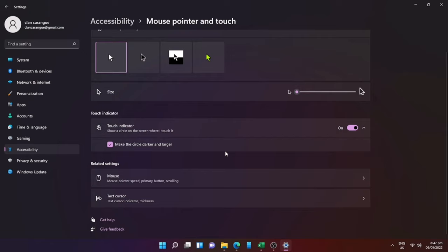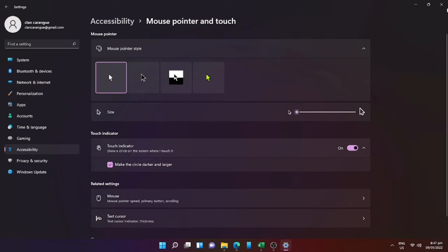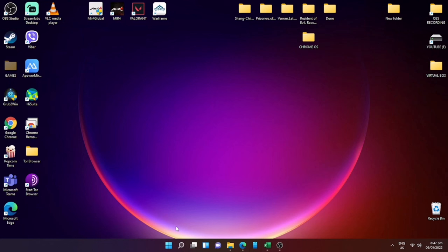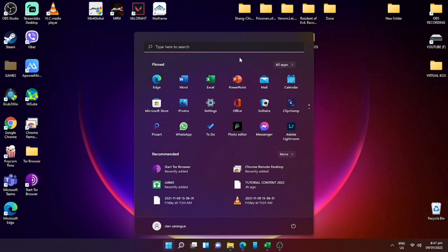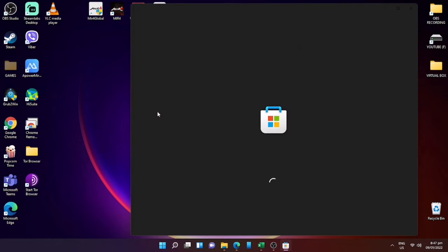But there are only a few configurations available for your mouse, and there is no highlight option for your mouse pointer. So what we need to do is download an application called Mouse Pointer Highlight.